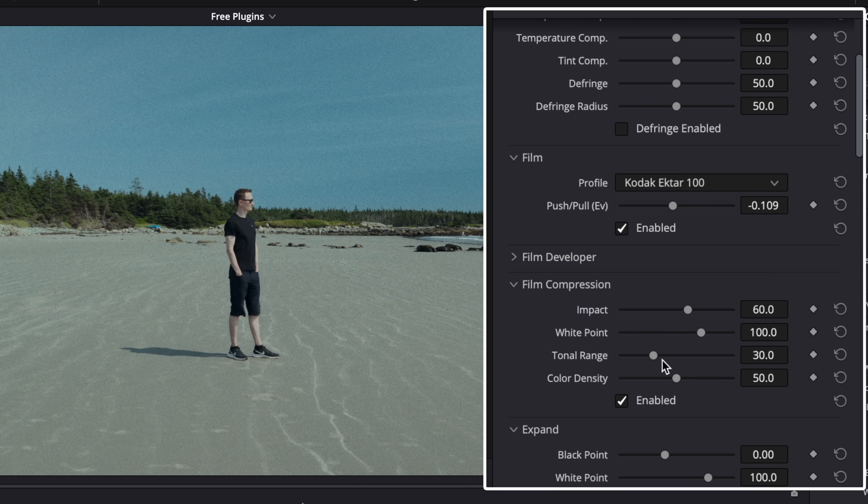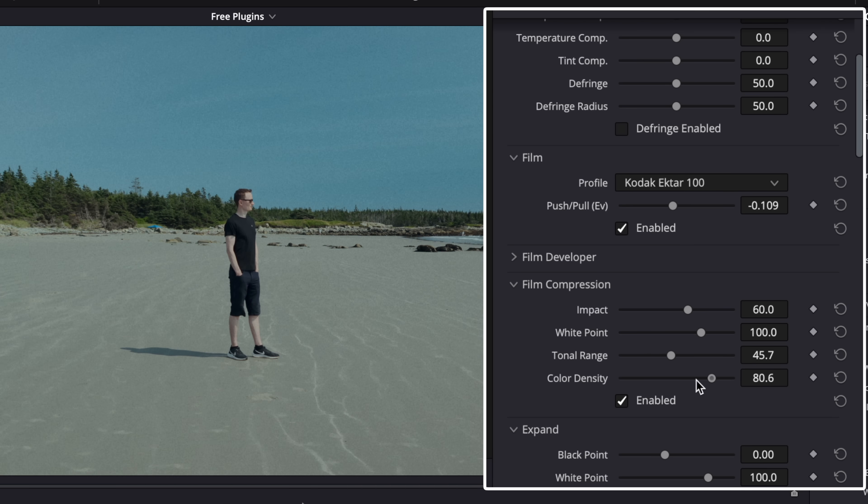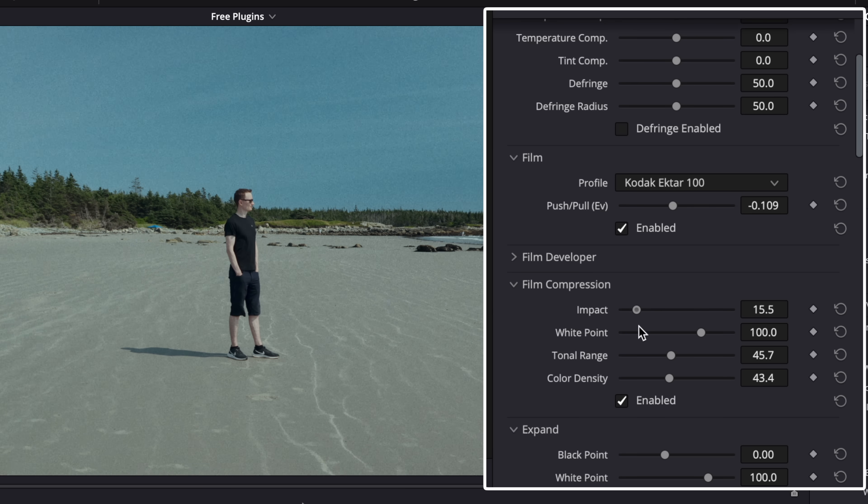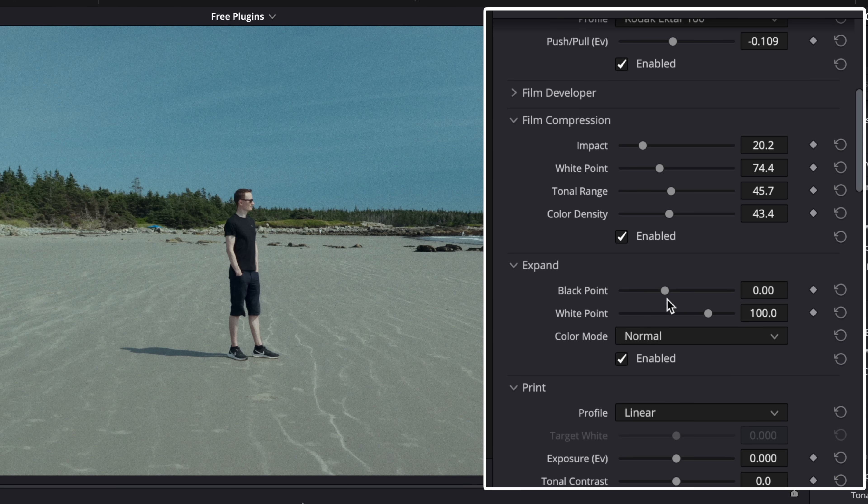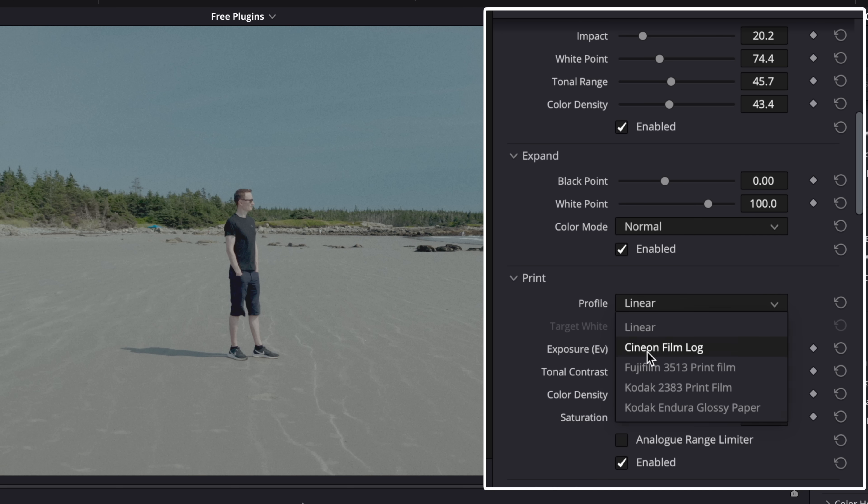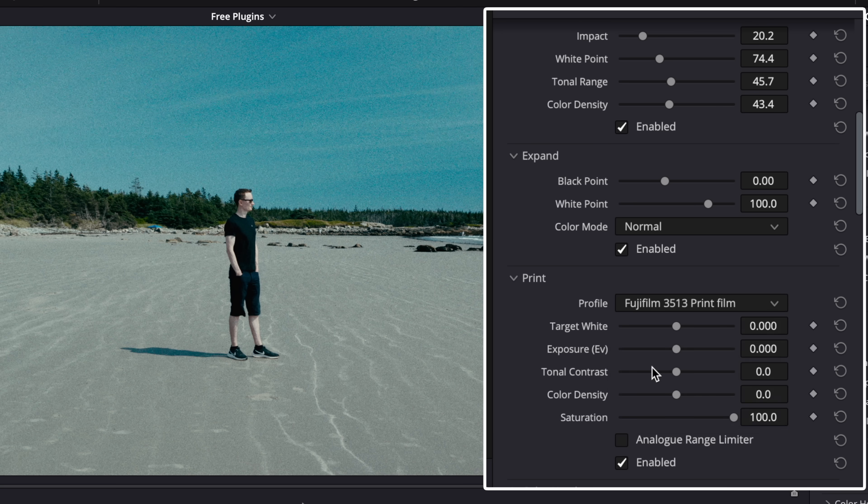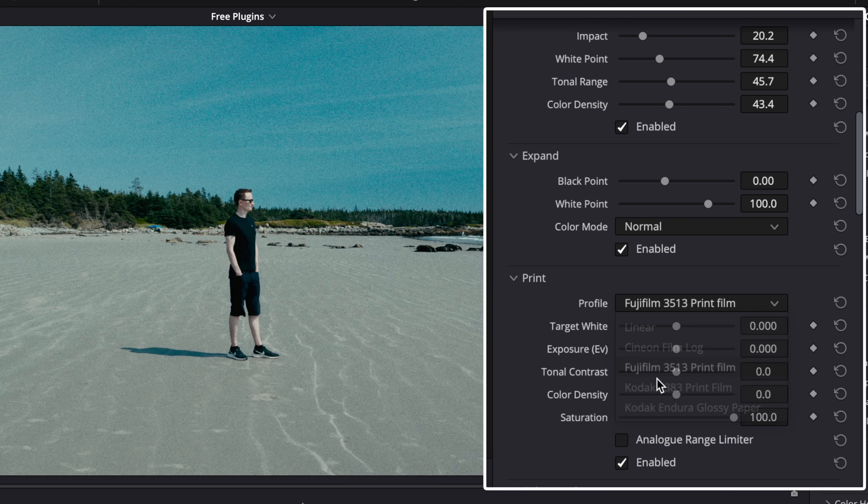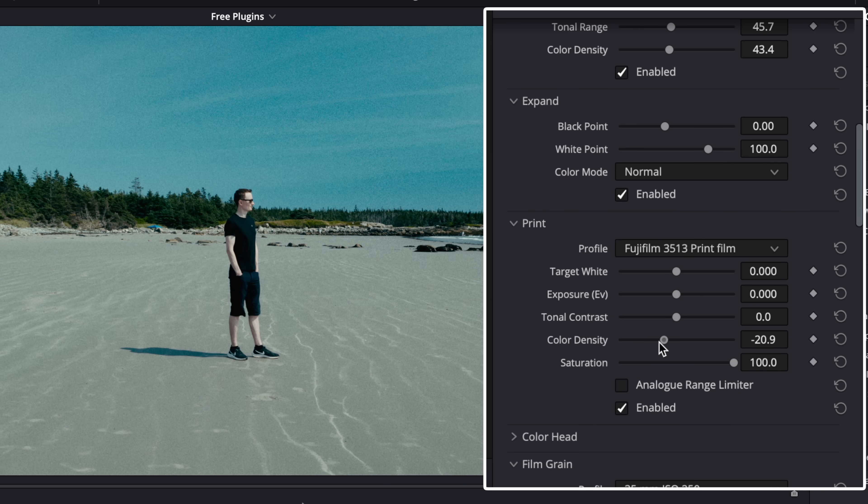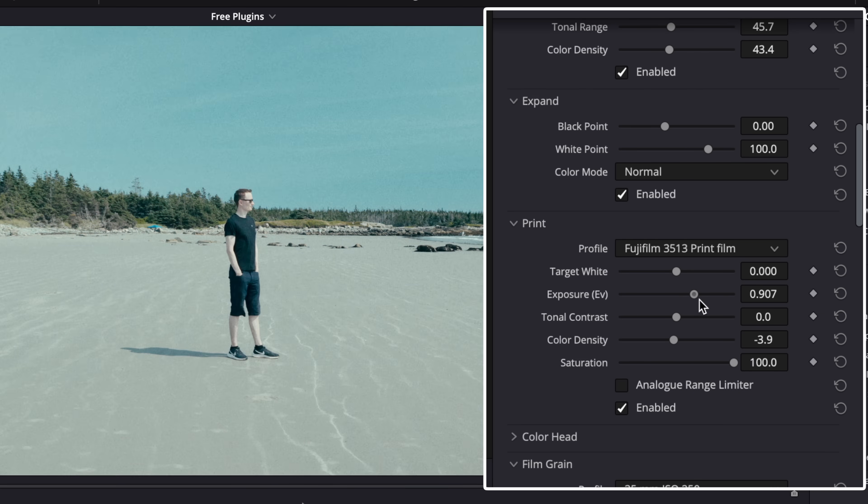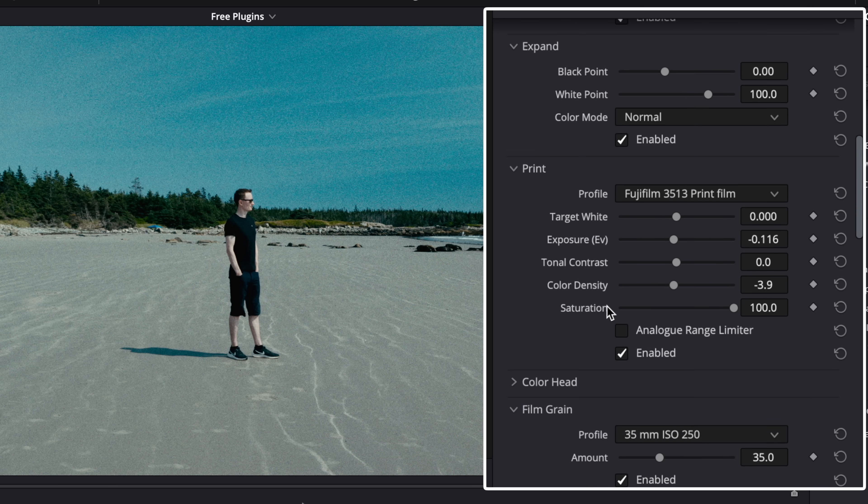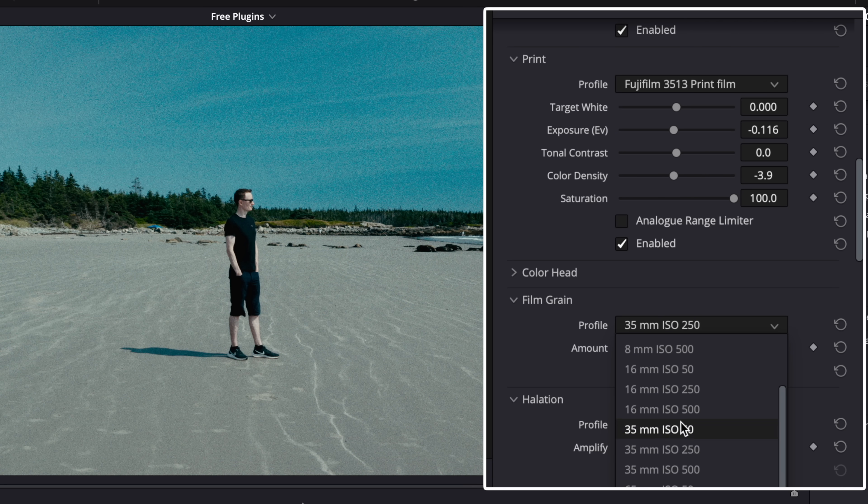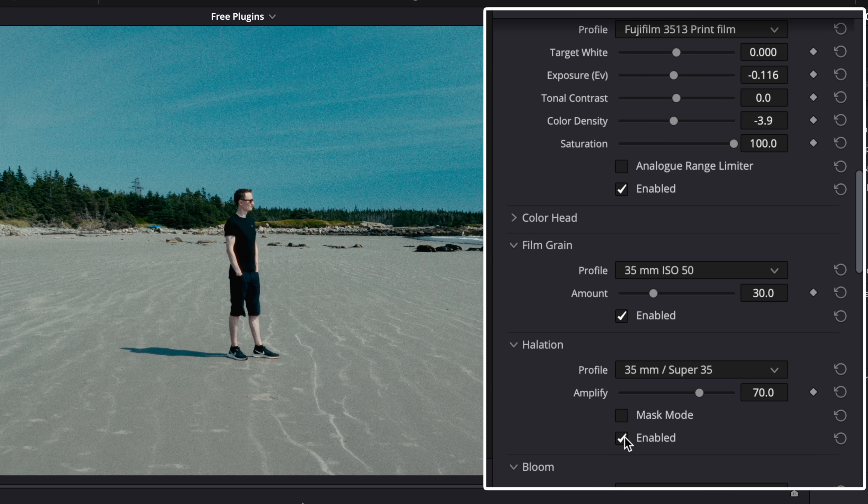Film compression lets you recover and adjust your image highlights. Then choose print you like. Add film grain and halation.